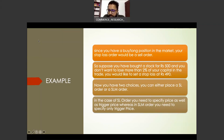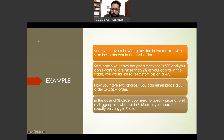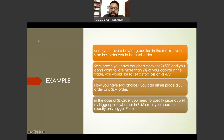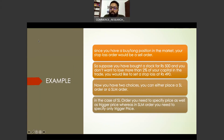You have two choices: a stop-loss limit order or a stop-loss market order. For a stop-loss limit order, you need to specify both the price and the trigger price. For a stop-loss market order, you need to specify only the trigger price. The trigger price is the price at which the order is activated and sent to the exchange.